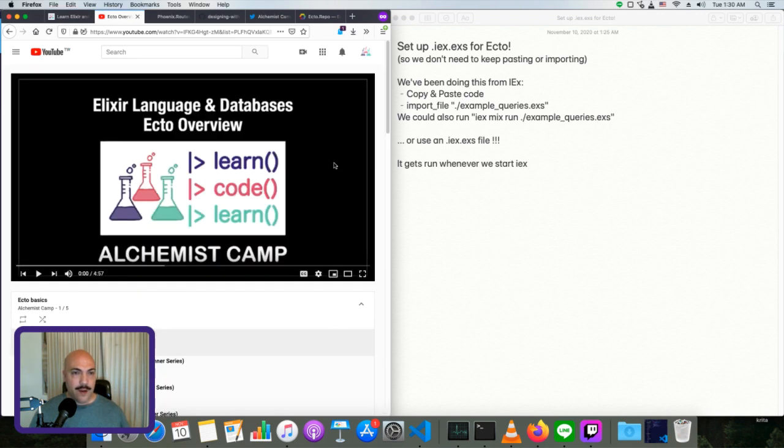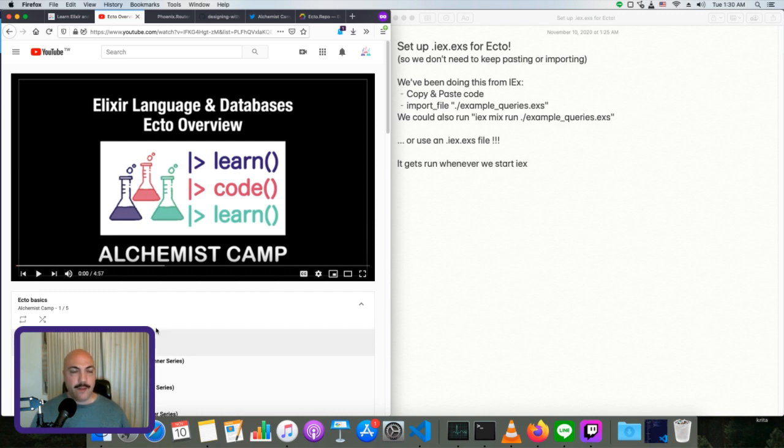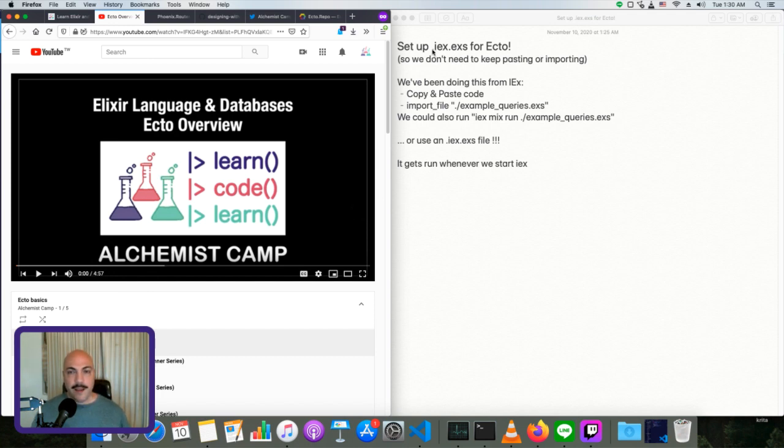This is episode number seven in the Ecto Basics series. So if you're not familiar, you might want to check out the rest of the series. Today we're going to go over setting up .iex.exs for Ecto. This is basically to save some time.